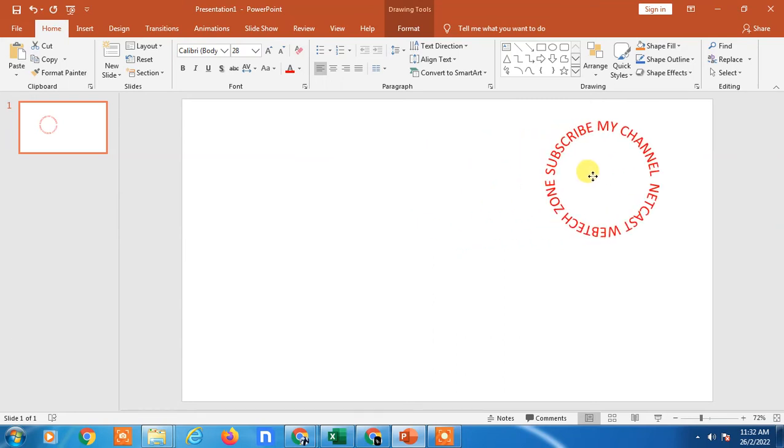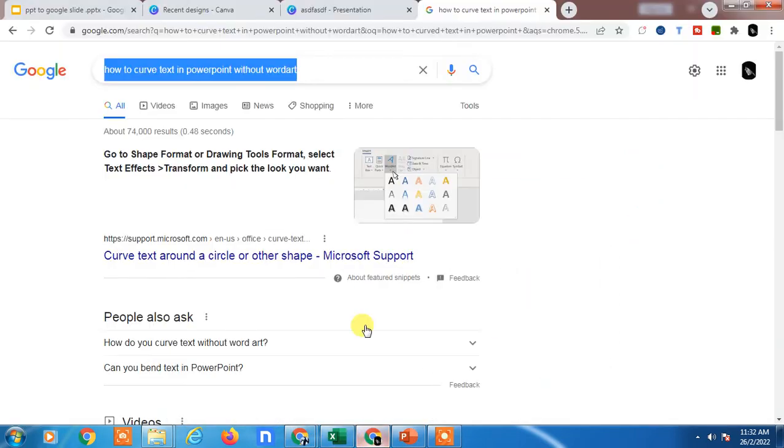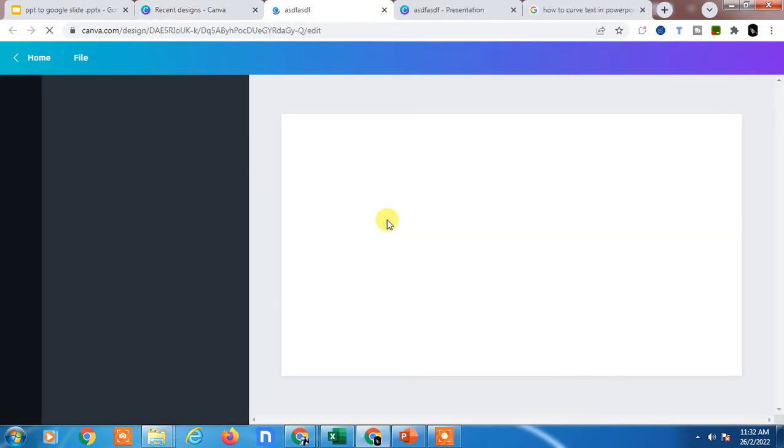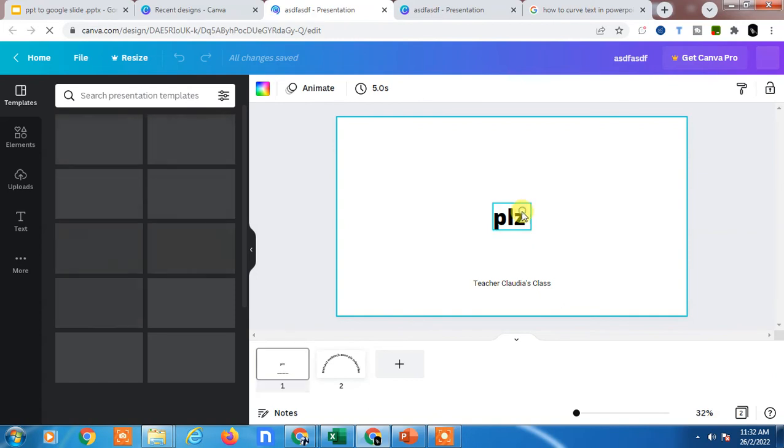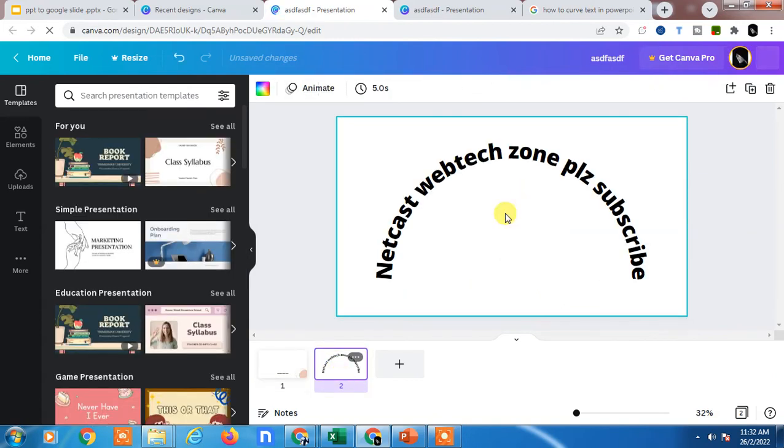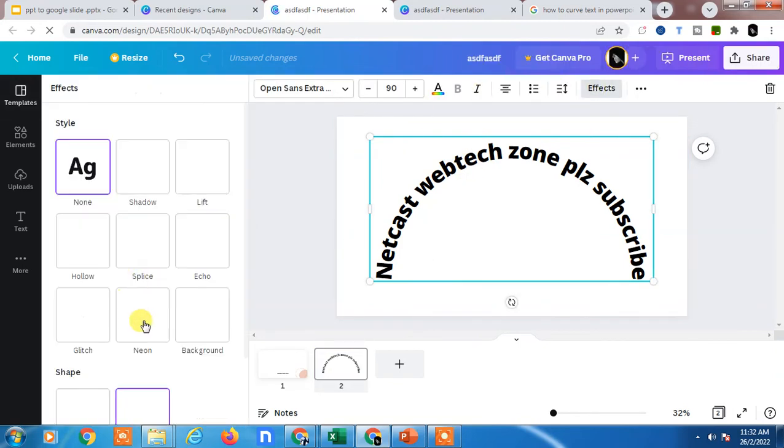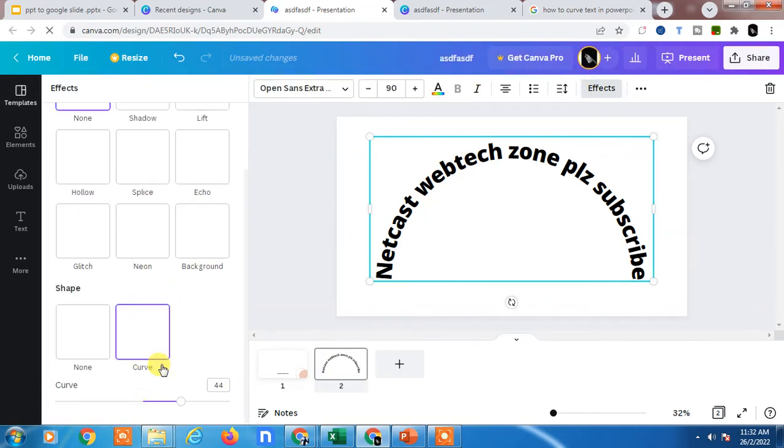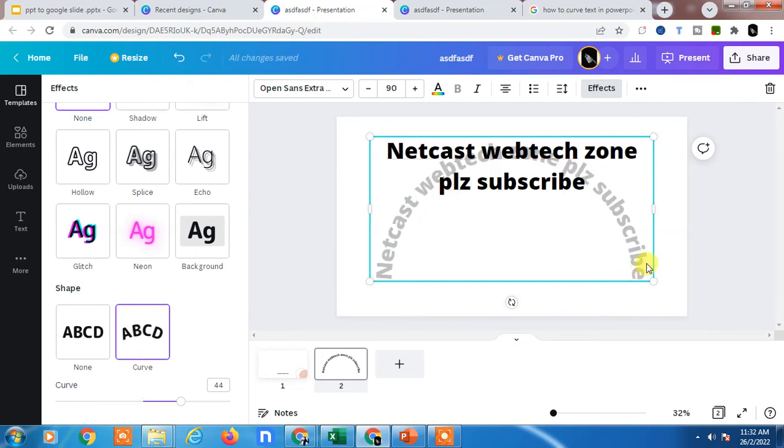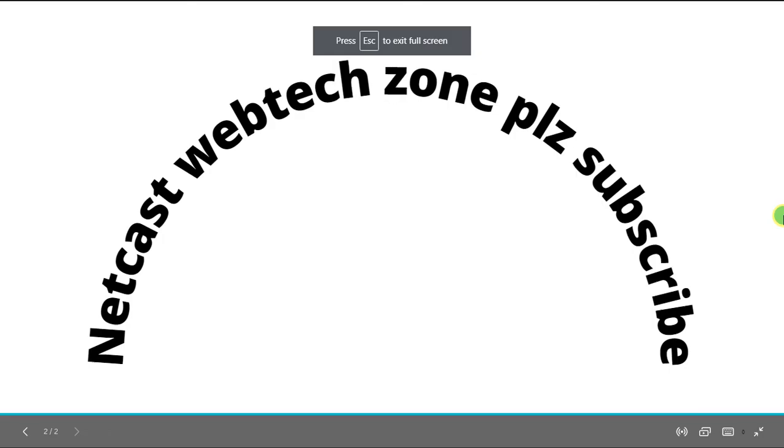The second way: go to Canva and take a slide. This is the second way you can use if you want to use an image. Write the text here, go to Effects, and you will find the curve option. Now you can adjust your shape here. Go to full size and take a screenshot.